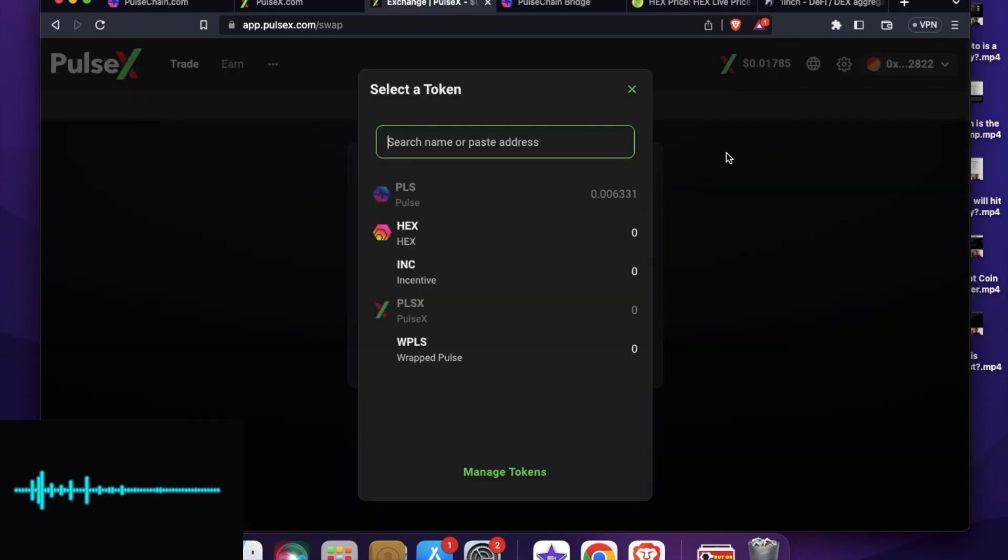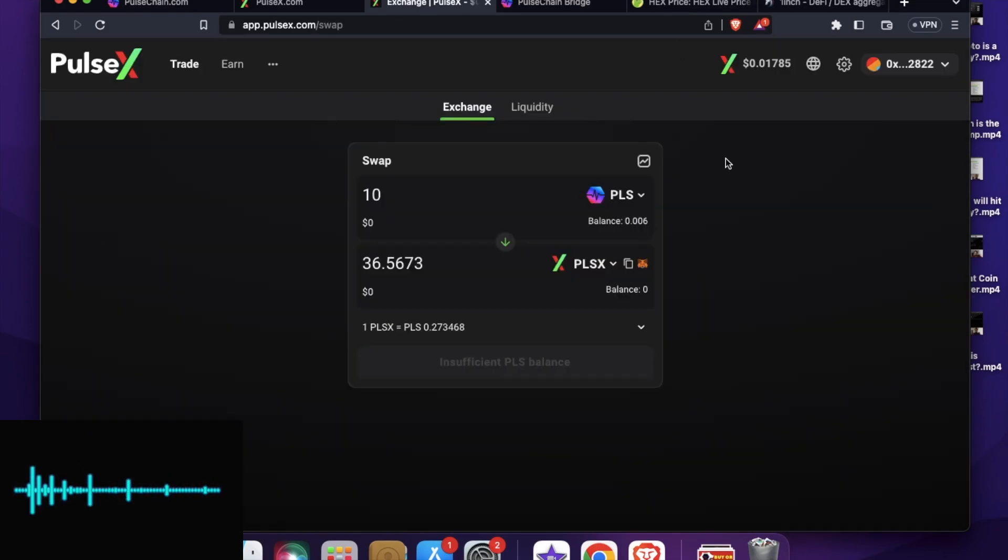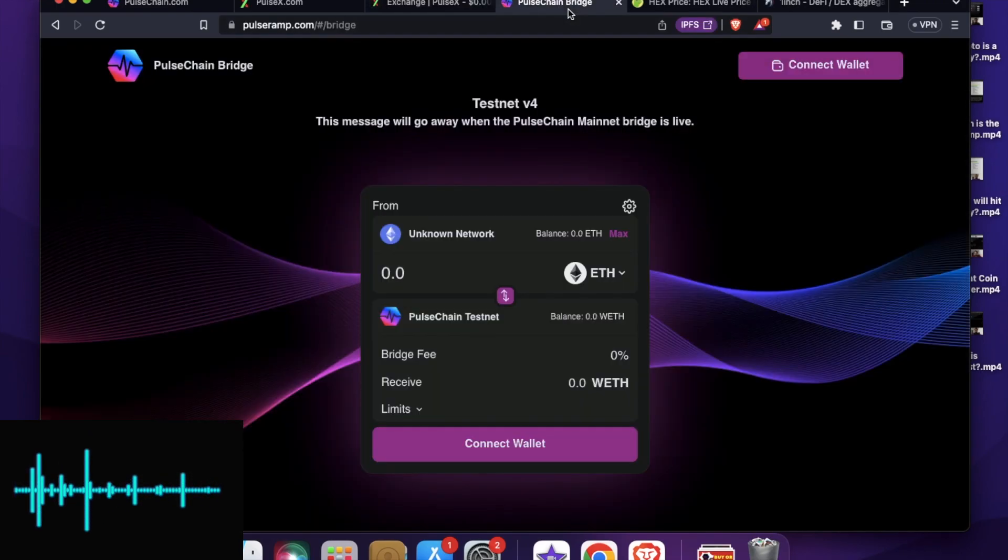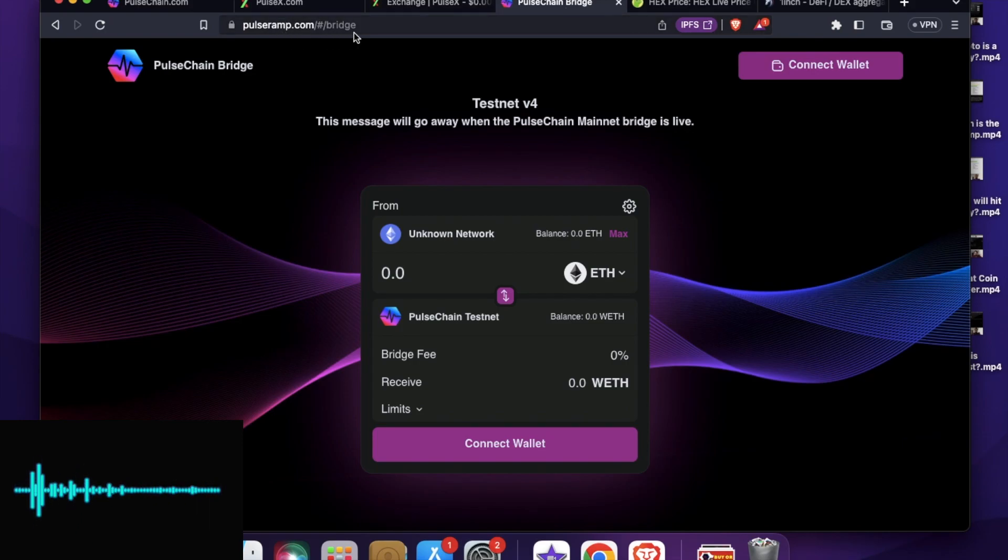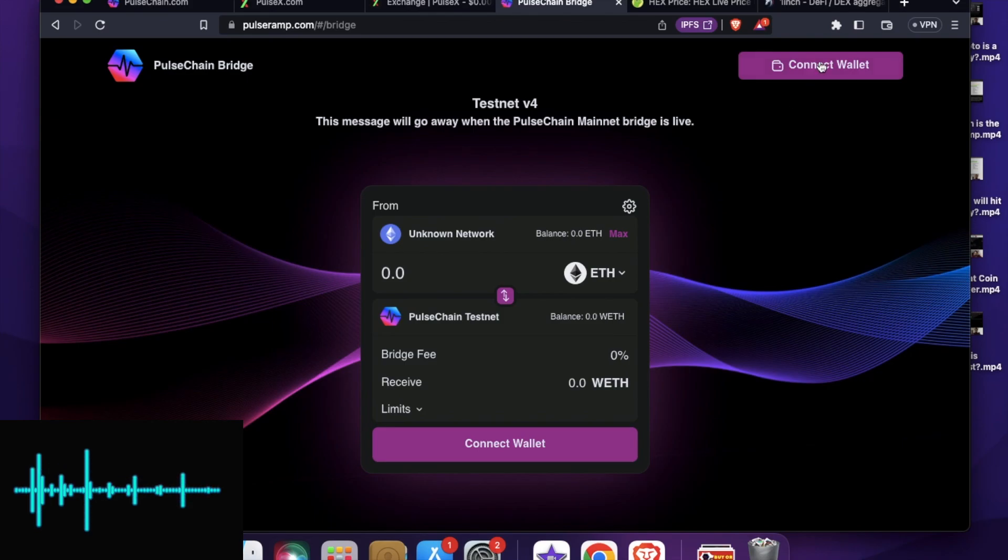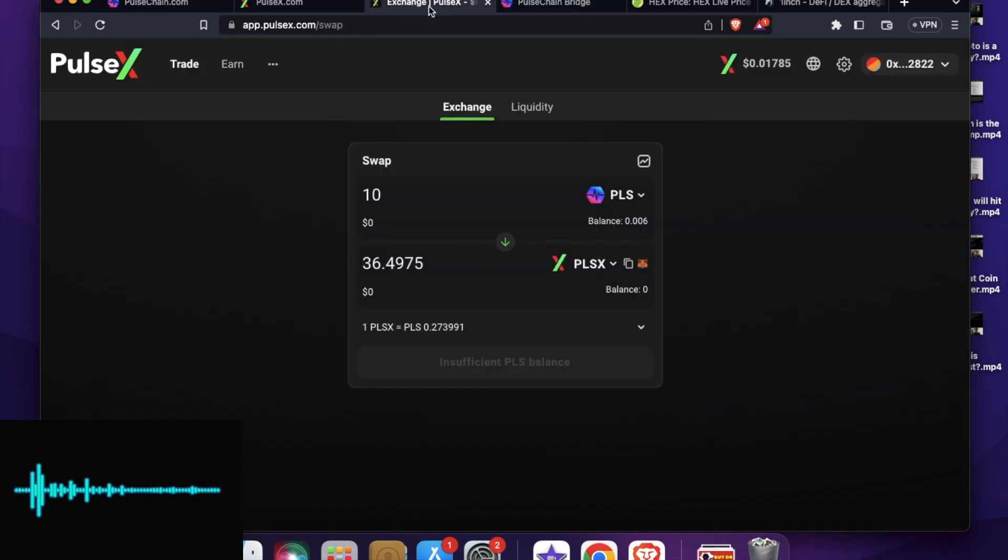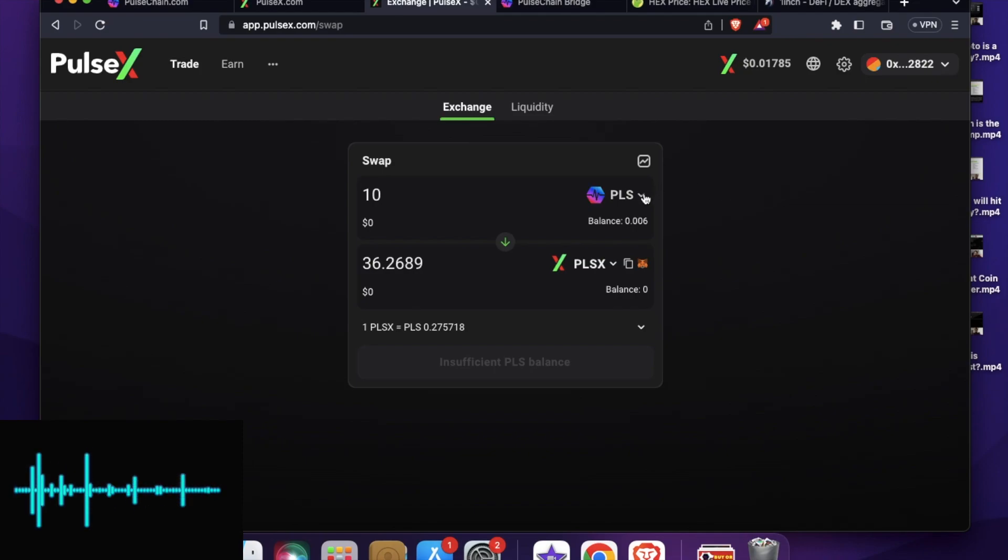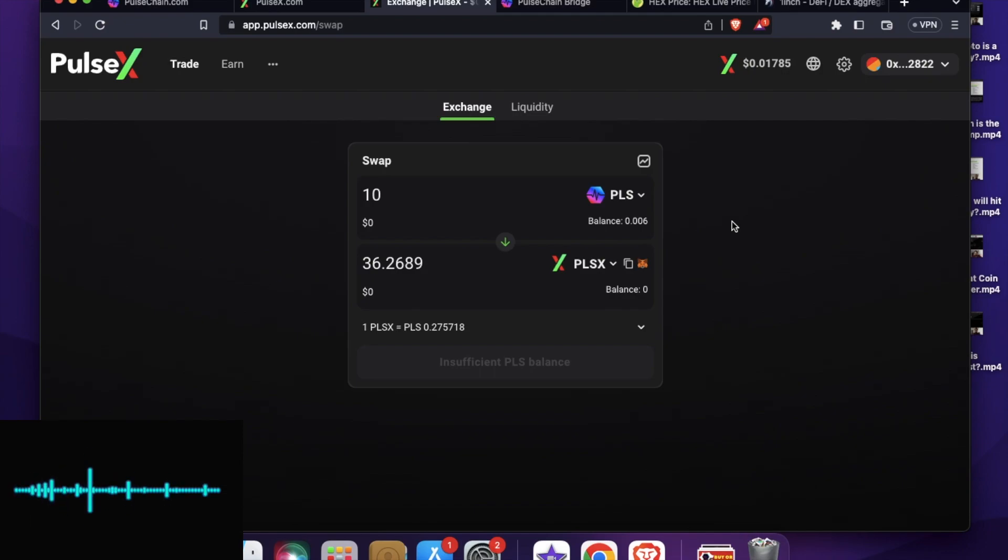And also, if this doesn't satisfy you, you can also go to Pulse Chain Bridge, which is pulserapp.com and perform the transaction by connecting the wallet. So these are the easy way you can purchase these tokens. You can purchase Pulse Chain mainnet tokens or Pulse X tokens. And that's how you can do it if you are a newbie or even an expert.